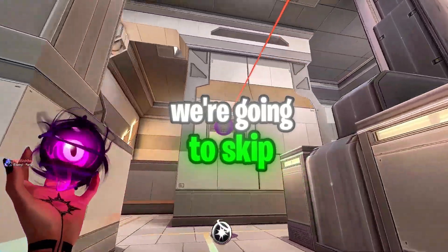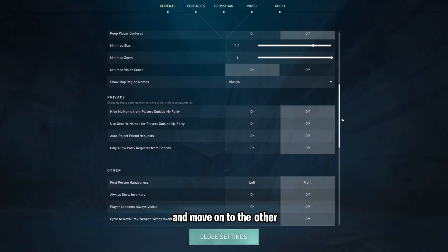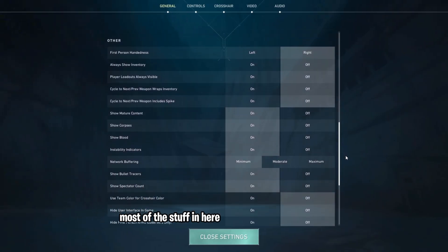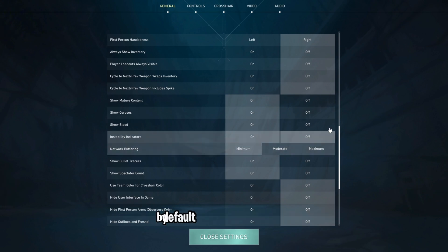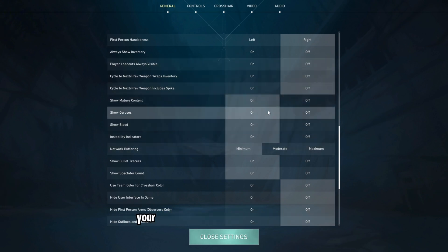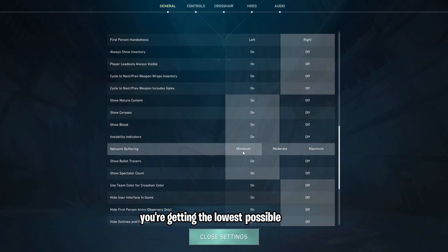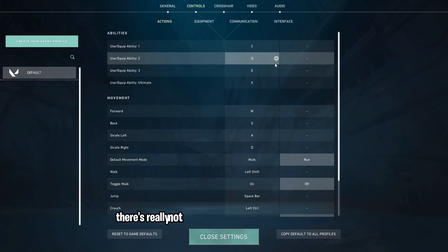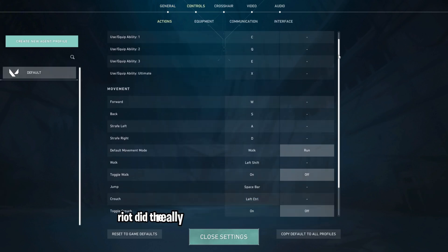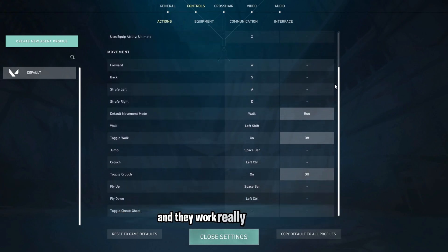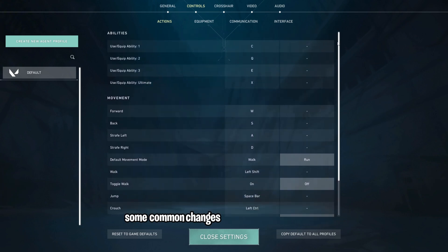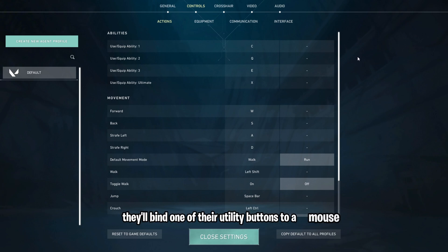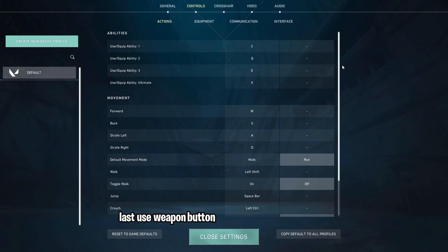We're going to skip past the privacy settings and move on to the other. Most of the stuff in here is set to what it should be by default, but double check that your network buffering is set to minimum so you're getting the lowest possible ping. In the controls tab, there's really not much that you need to change here. Riot did a really good job with the default controls, and they work really well for me. Some common changes that I see people make in their controls is they'll bind one of their utility buttons to a mouse button, and I also see a lot of people have an equipped last-use weapon button.